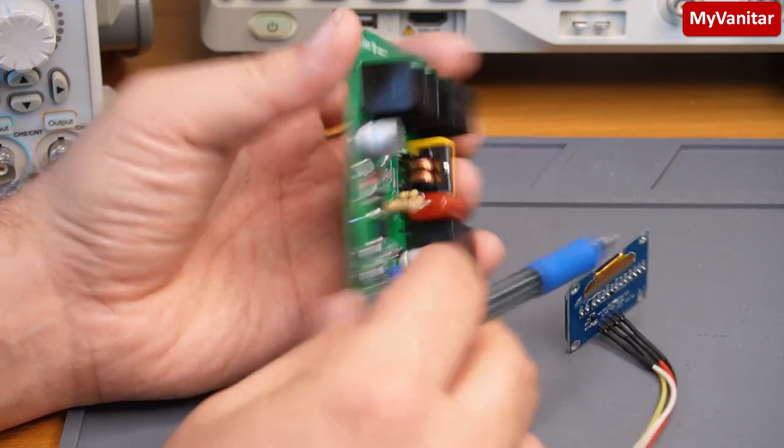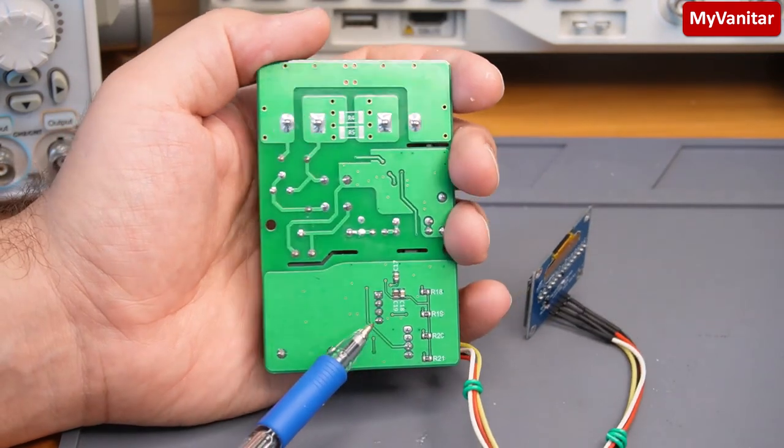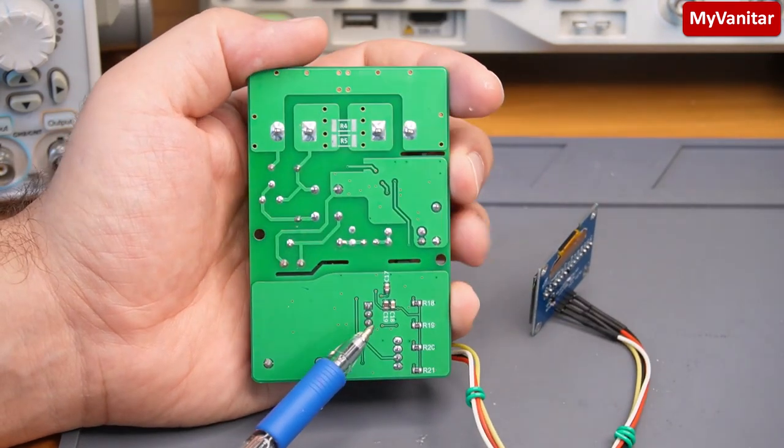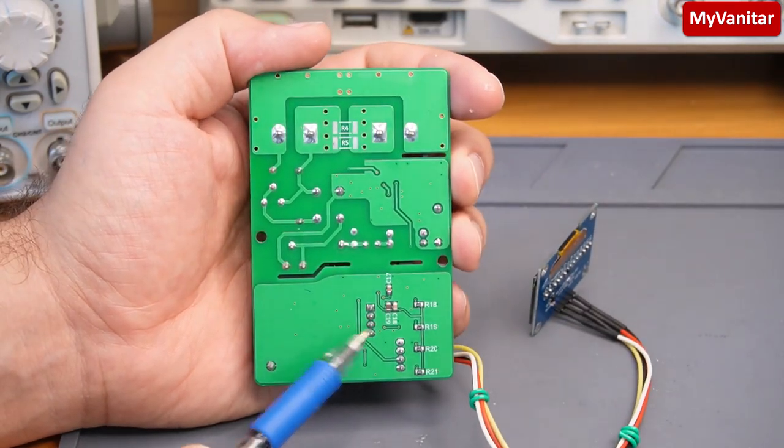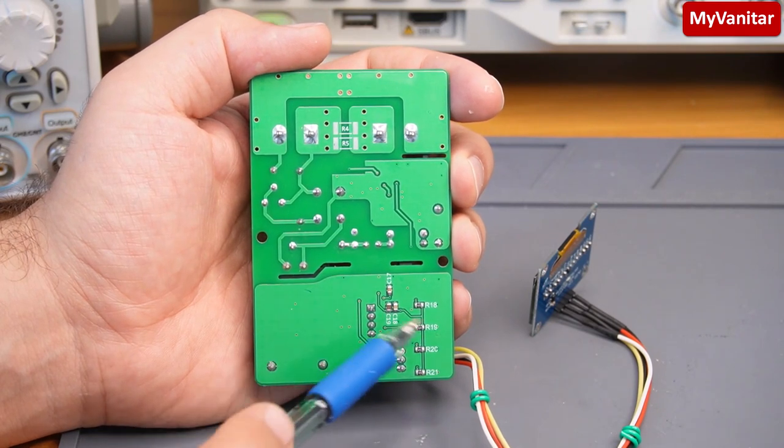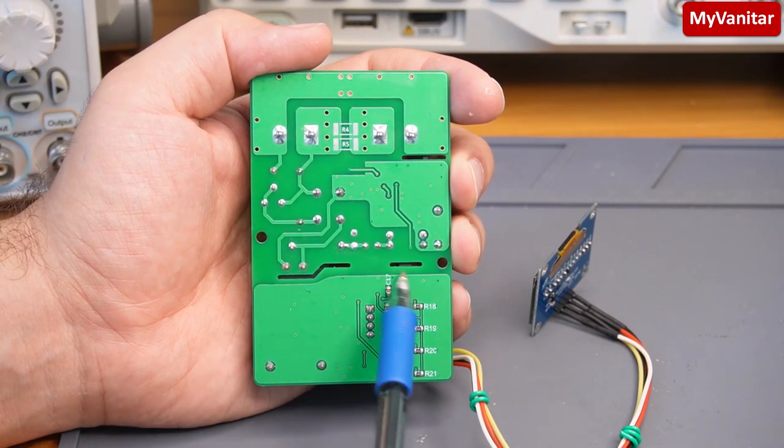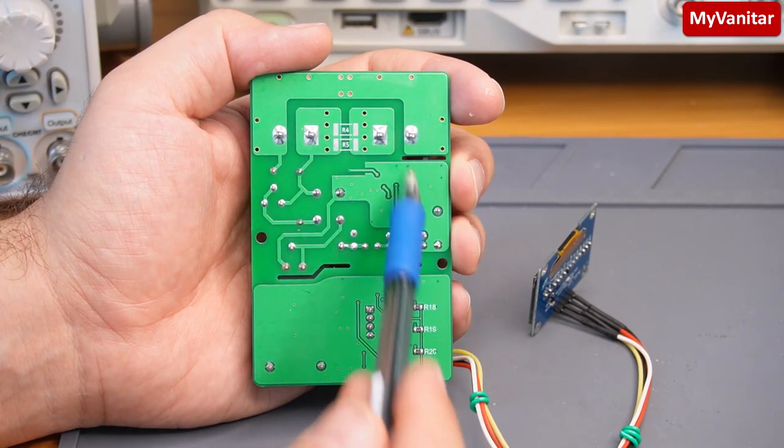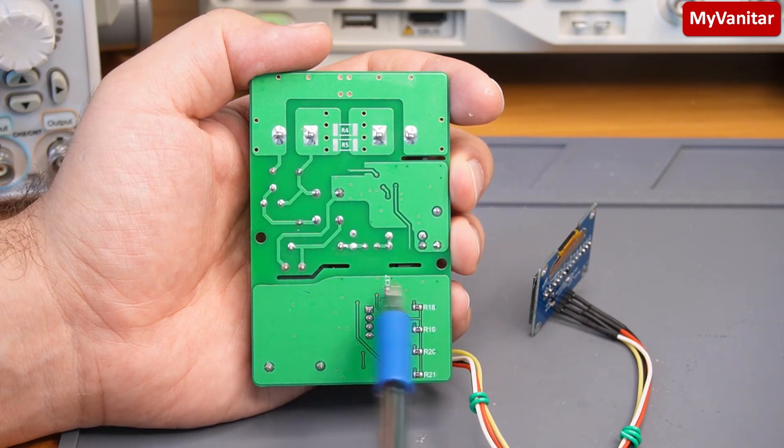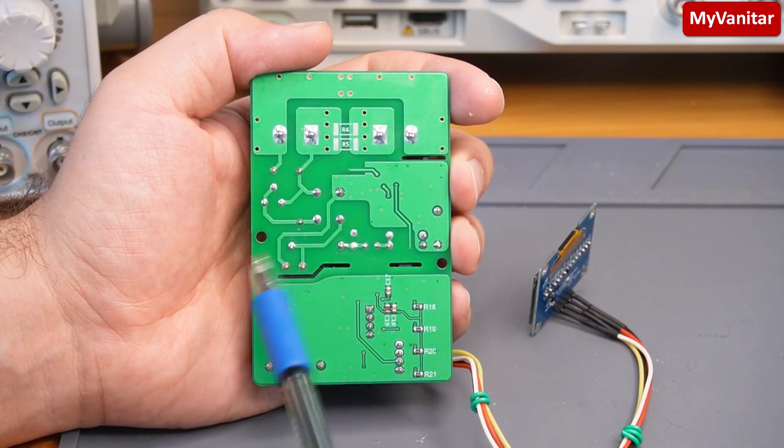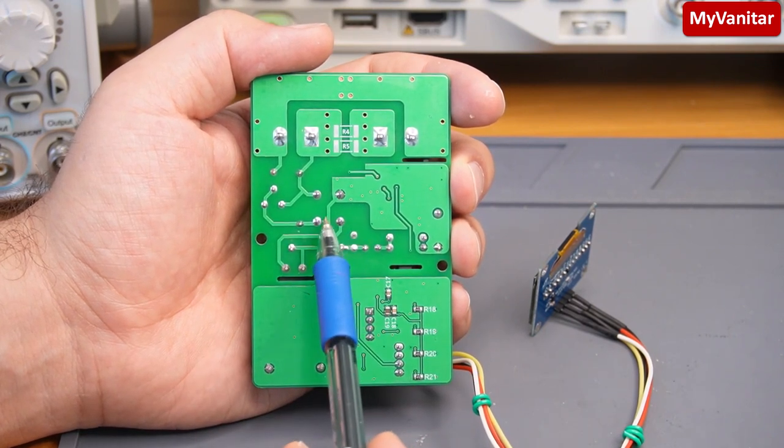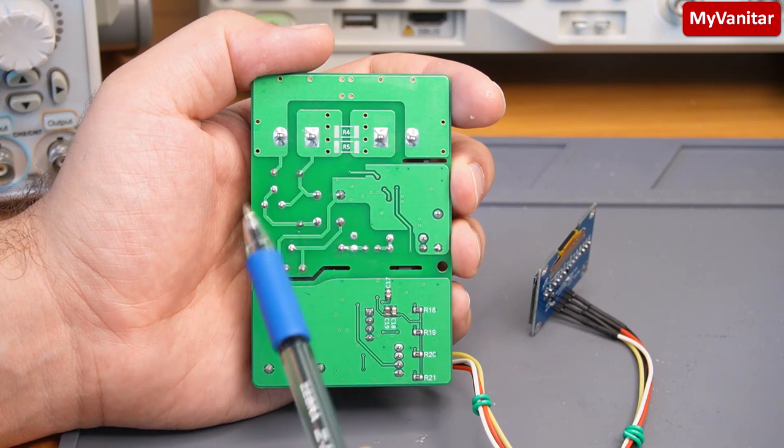This is the back side. Nothing special on the back side except for these passive components and you can see the isolation gaps and creepage areas to follow the IPC and clearance for a high voltage.